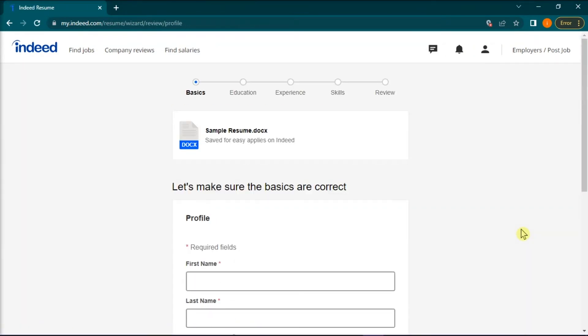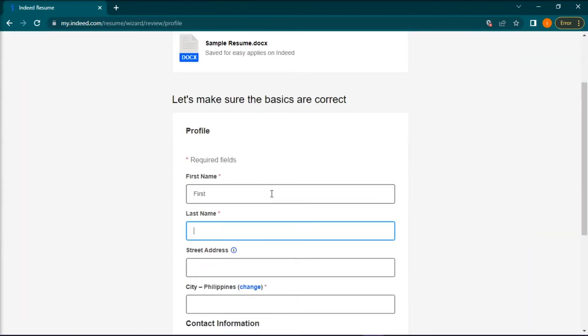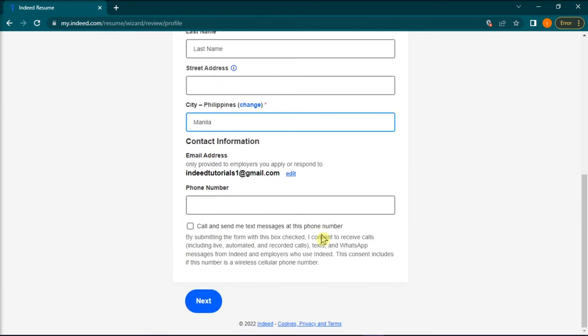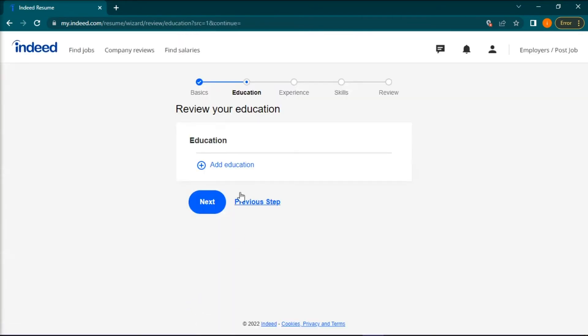Once your resume is entered into the system, you can edit each section and tailor it to the job you want to apply to.